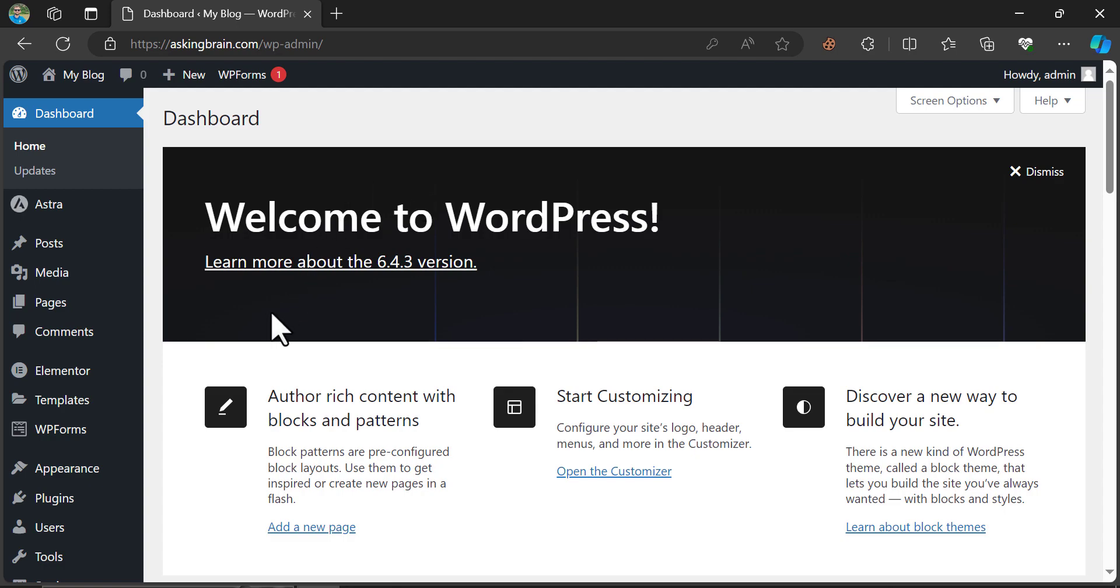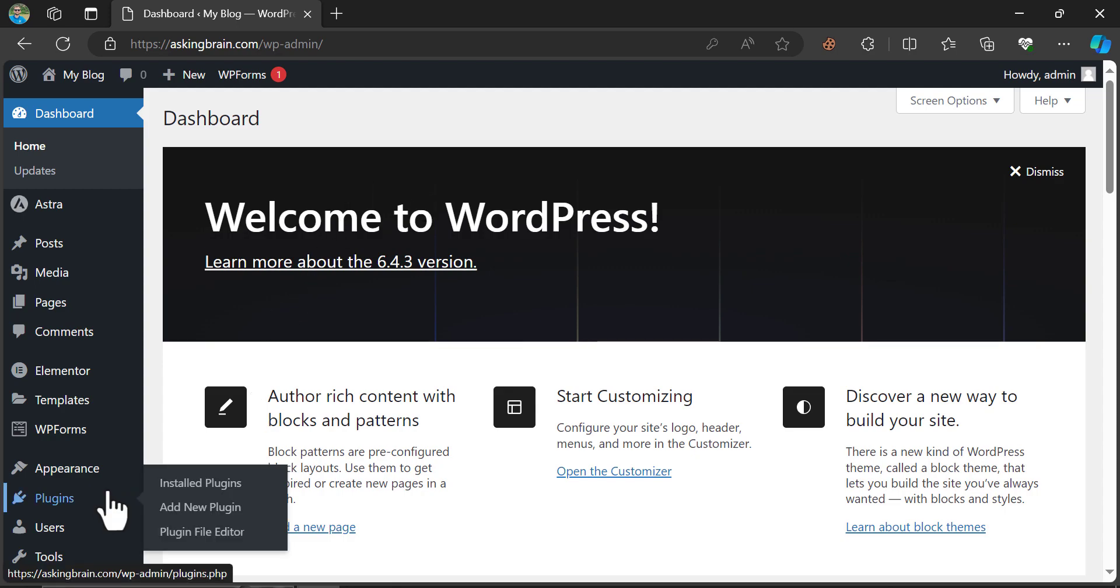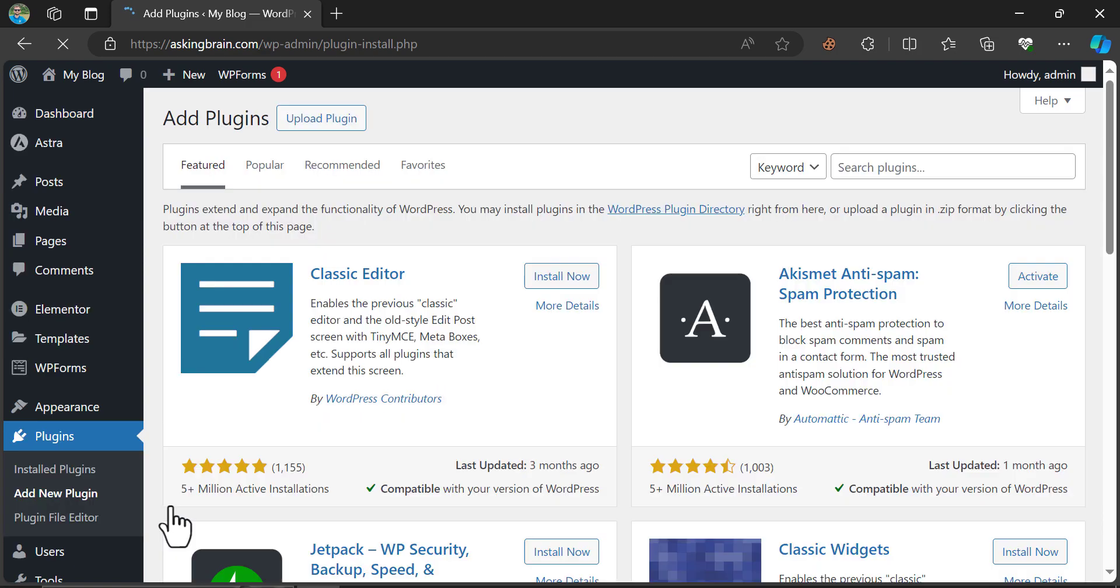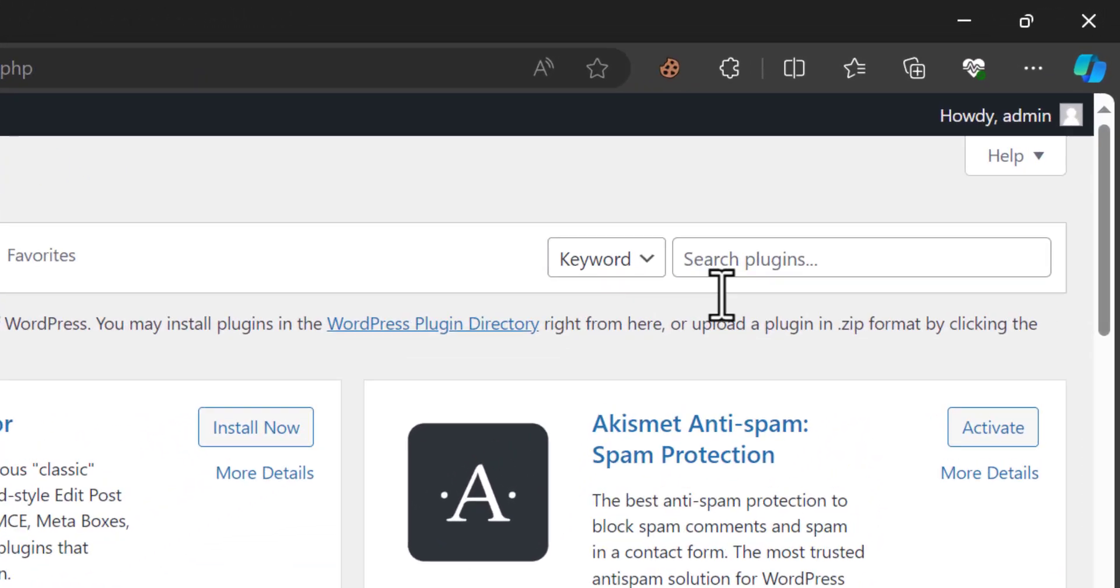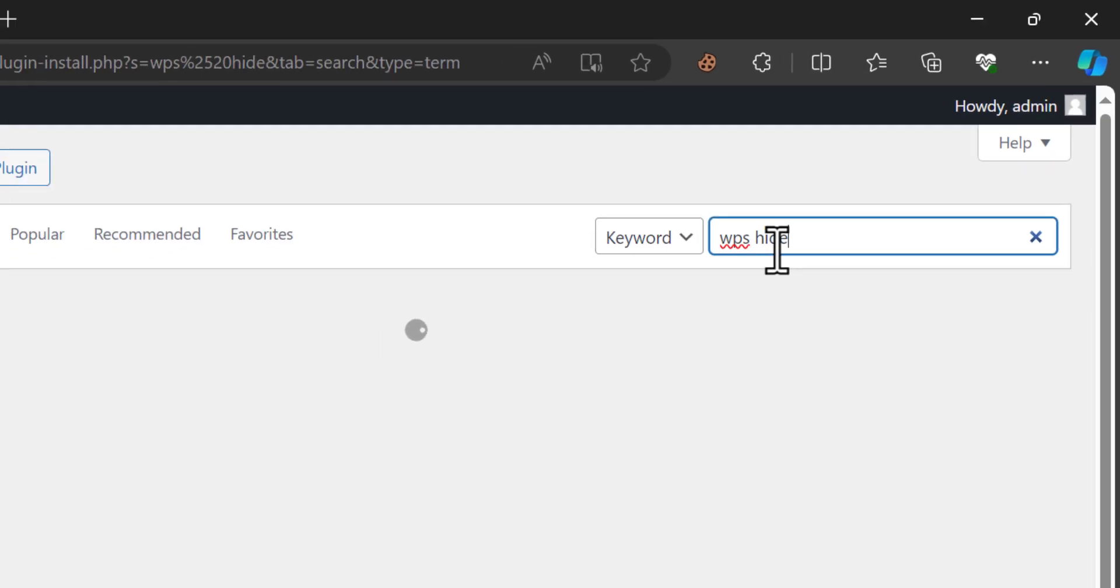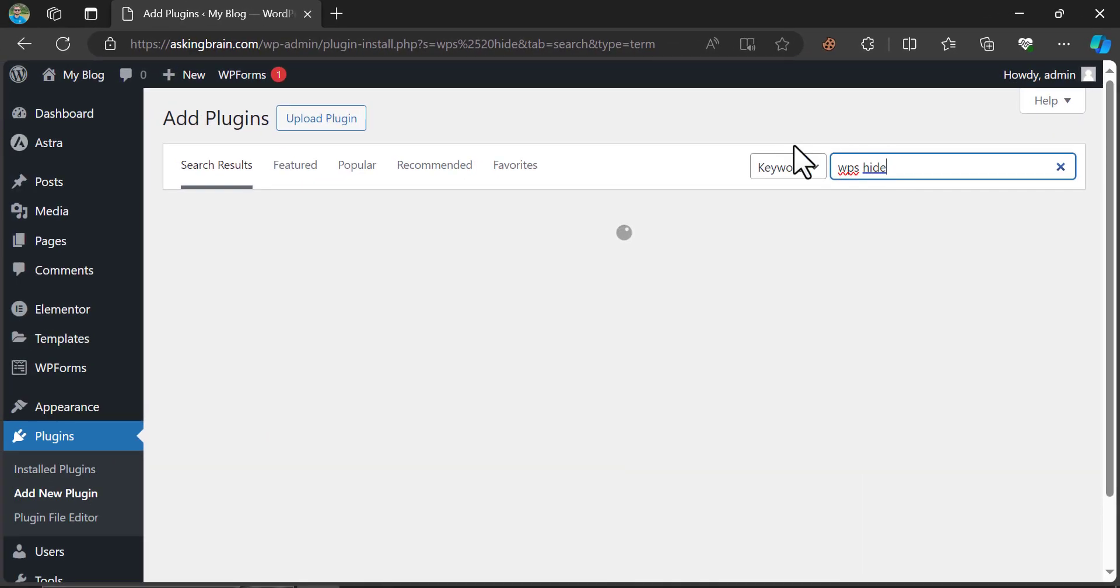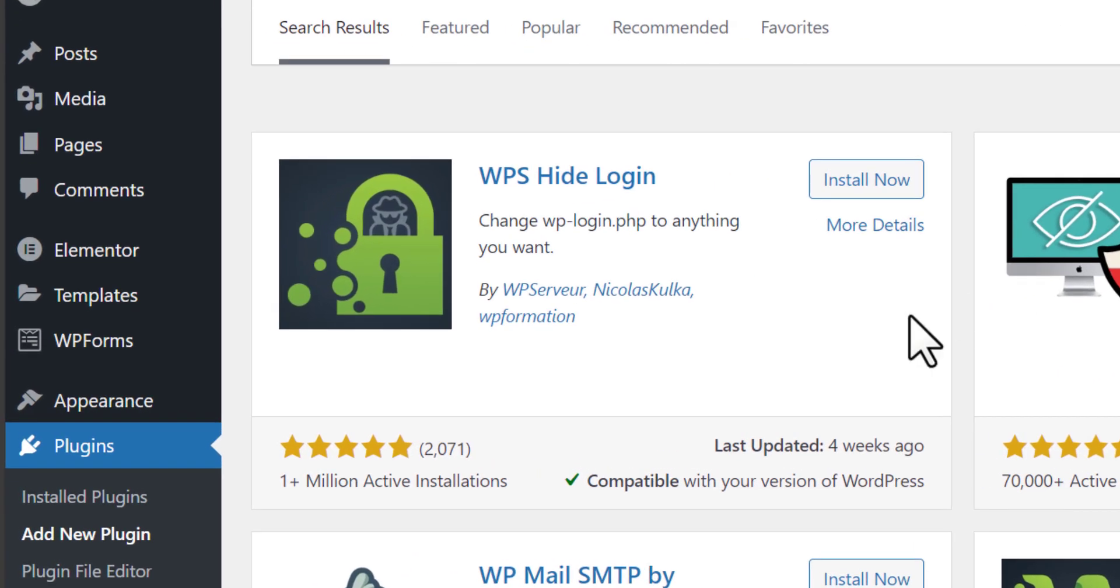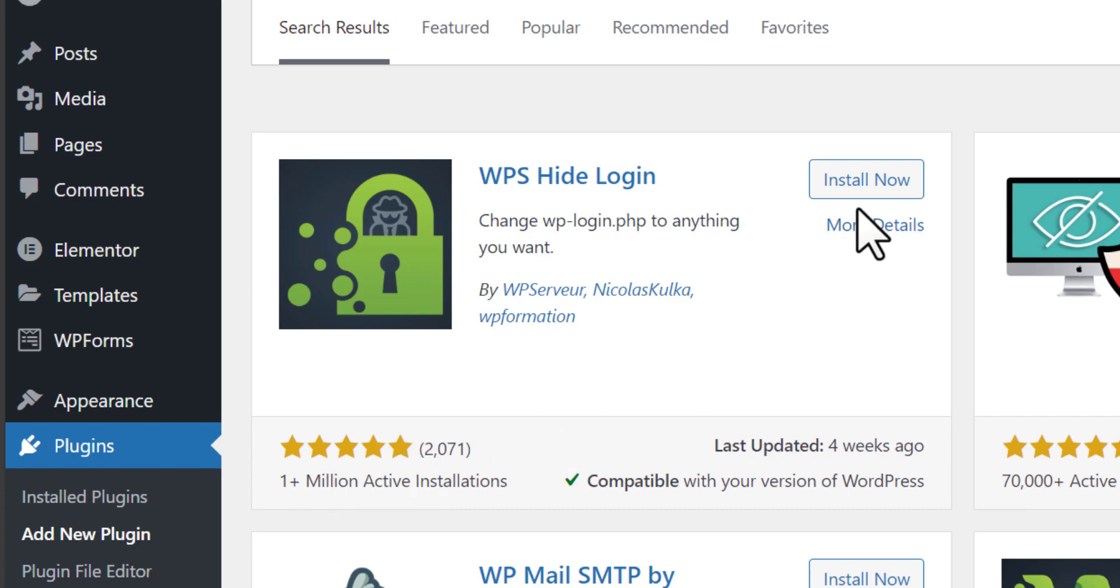Then add a new plugin. Search WPS Hide Login. Million Plus installed with the highest possible review. Just install and activate it.